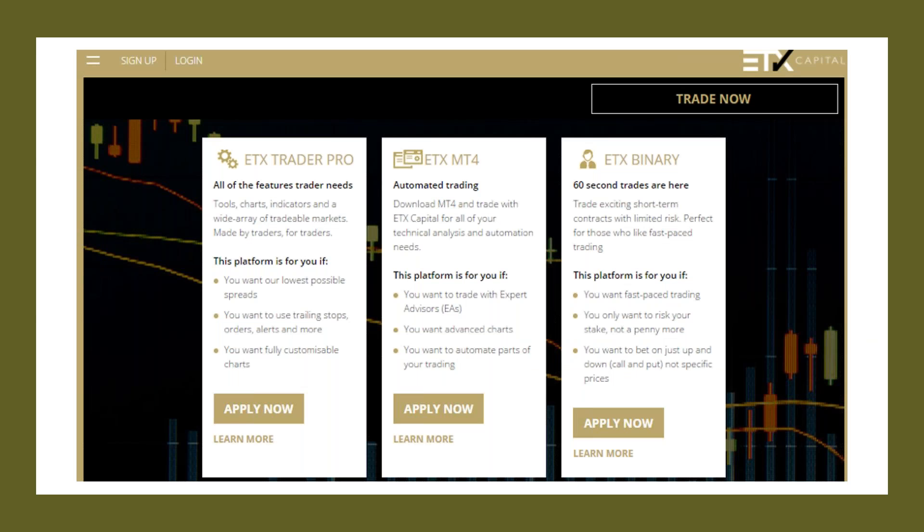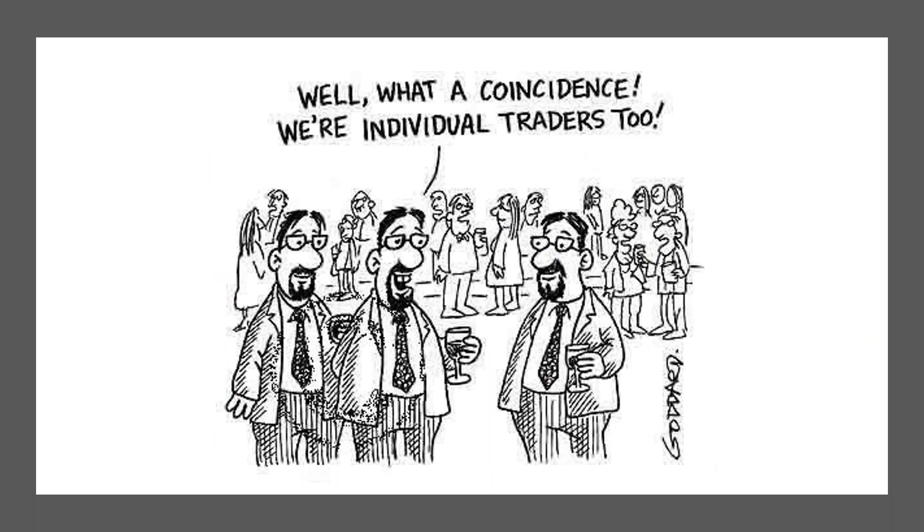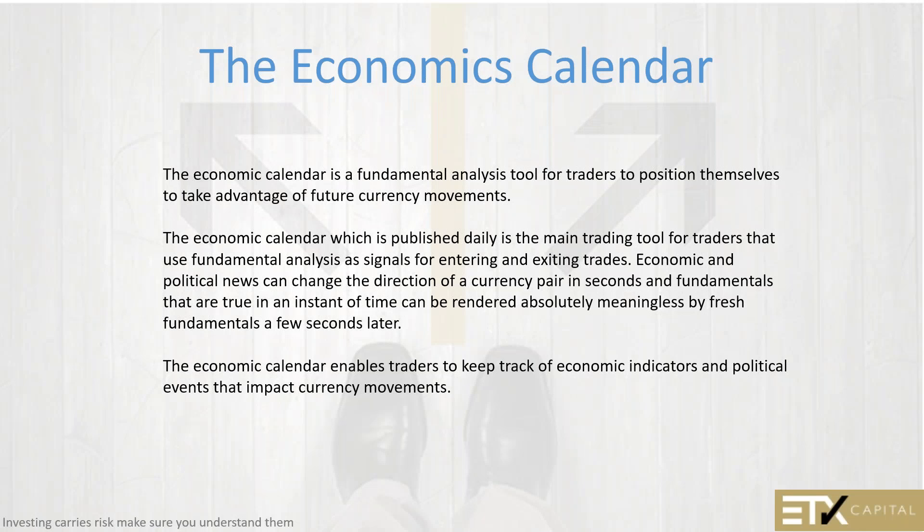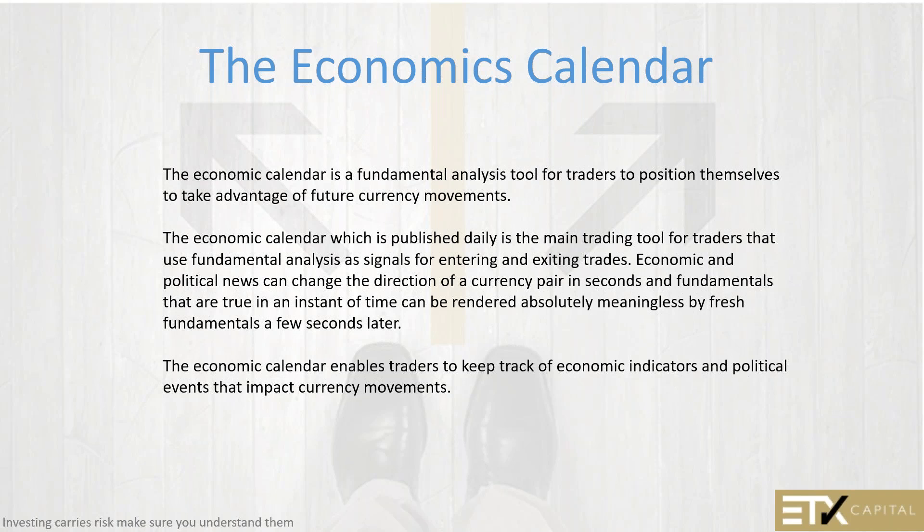When you trade with ETX, you can choose from one of our platforms like we showed you in the video. Tonight, we're here to discuss the economics calendar. The economics calendar is a fundamental analysis tool for traders to position ourselves to take advantage of future price movements.